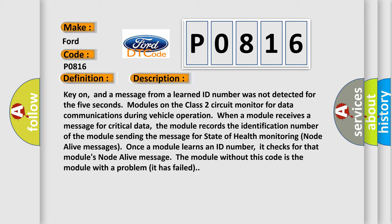Once a module learns an ID number, it checks for that module's node alive message. The module without this code is the module with a problem; it has failed.